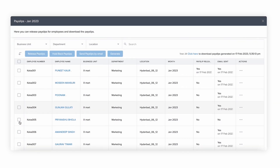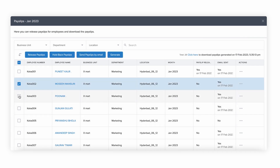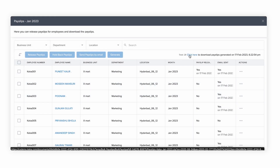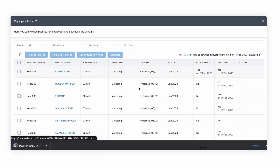Finally, you can download the payslips for one or more employees from the portal. Select the employees you want to do this for and click on Generate. This will download the payslips into your system.